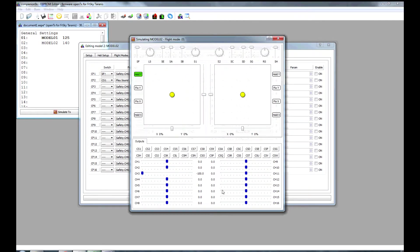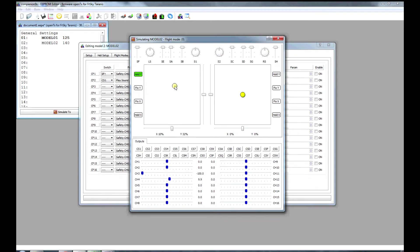So we simulate that. Channel 3 is at minus 100. Move the throttle, nothing happens. And if we bring it down to minus 100, it's still there. But the custom switch 1 is not on, so our alarm won't sound.